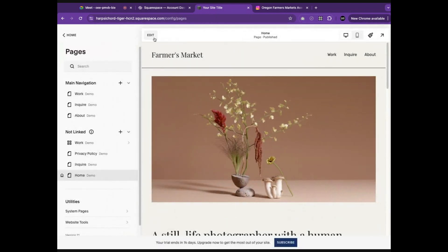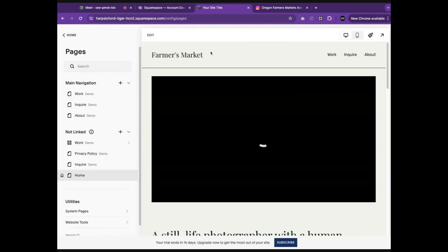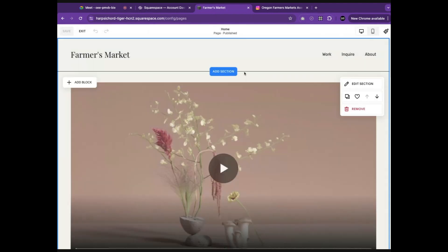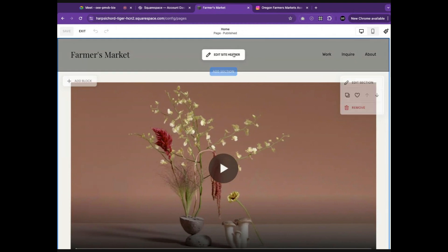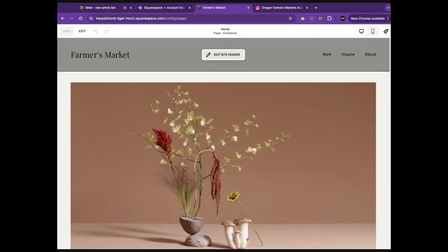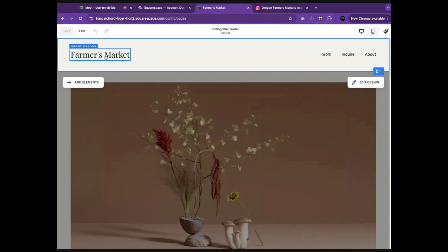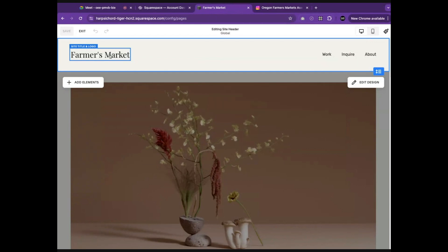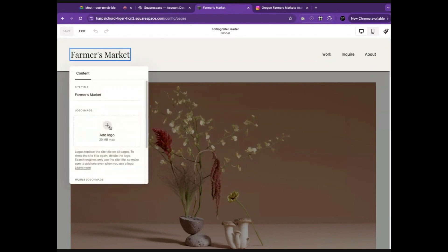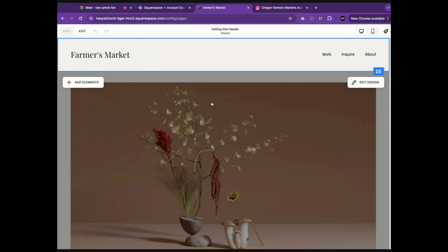Next, we will edit the website. First, we need a name for our website. As you can see, Squarespace has already automatically put the name we entered into the correct section. You do have the option to add a logo here if you would like, but we will not be doing that in today's demonstration.